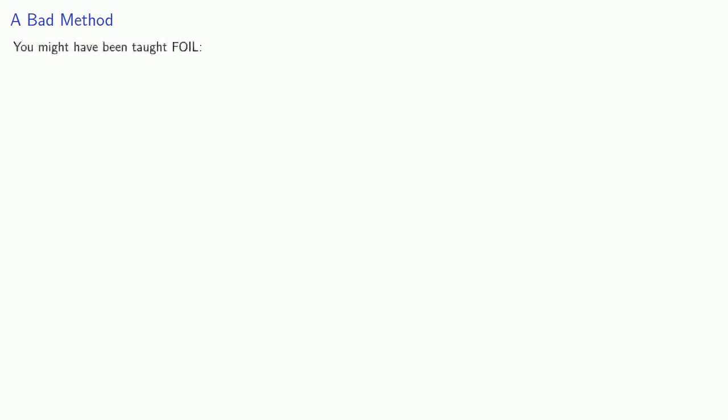Here is a bad method of multiplying polynomials. You might have been taught something called FOIL. The idea here is that if I have a product like (x + a)(x + b), in order to perform this multiplication of every term in the first factor by every term in the second factor...